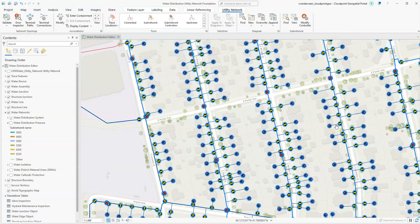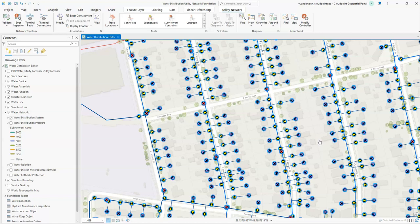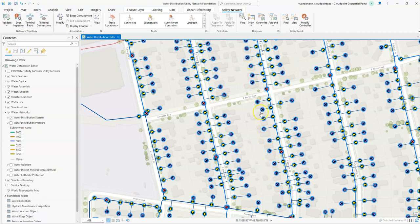Why would we want to do an isolation trace in the first place? One of the most common reasons is that we have a main break and we want to know which valves we need to turn off to isolate that. Another reason might be to include the isolated features, which would be the service connections. I've added a field for address so when we include those we have a really easy way to export the addresses that are impacted and maybe send out a mailer to notify those residents.